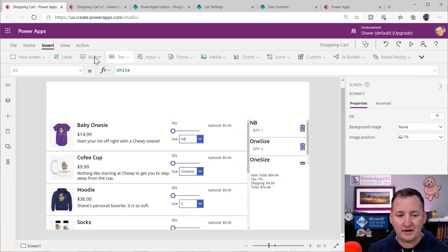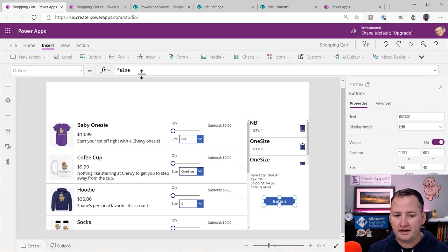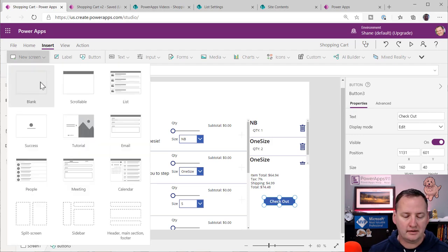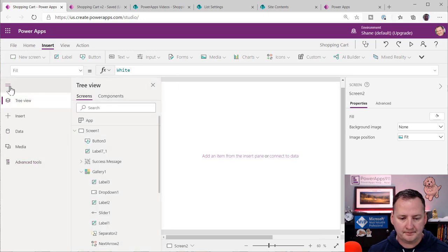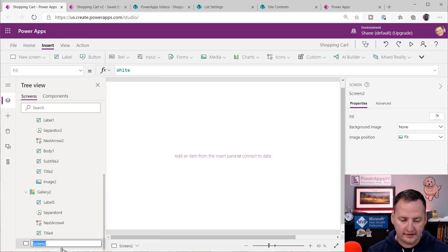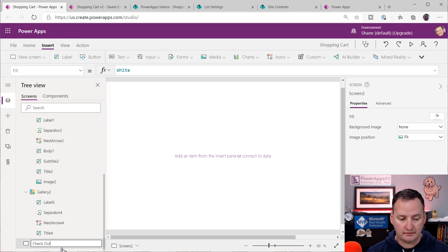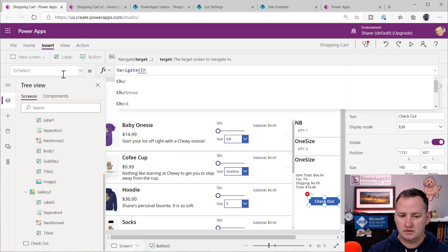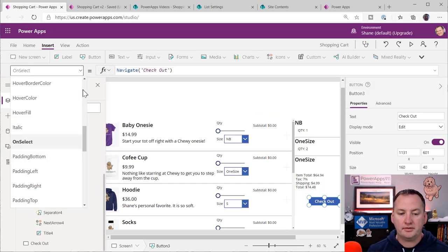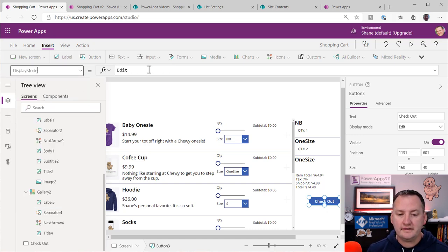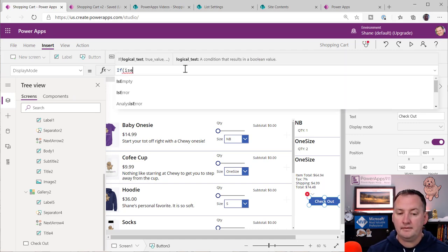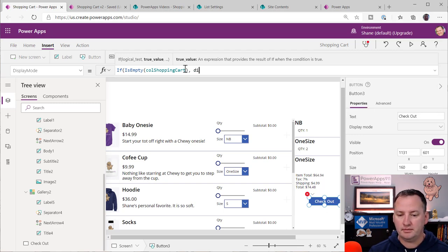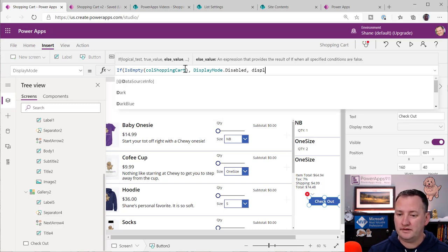Last but not least, I'll add a checkout button. It navigates to the checkout screen, but we haven't made that yet. So let's do a new blank screen and name it Checkout. Now back here we set the button's OnSelect to Navigate(Checkout). And I only want this enabled if they have stuff in the cart — so I set DisplayMode: if IsEmpty(ColShoppingCart) then DisplayMode.Disabled, else DisplayMode.Edit. That way if they delete everything out of their cart they can't check out. As soon as we add something back in, we're good.